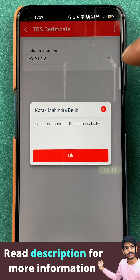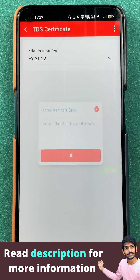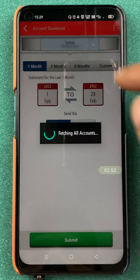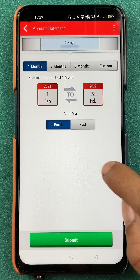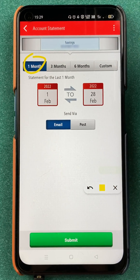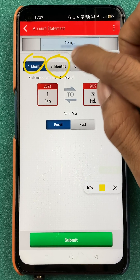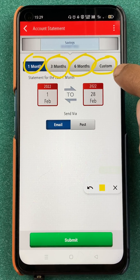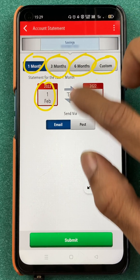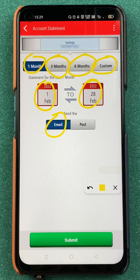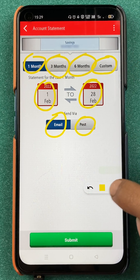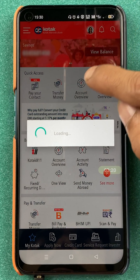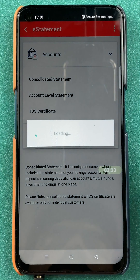If you click on 'TDS Certificate', it shows no record found for the period selected — click OK and go back. If you select 'Account Level Statement', you can select a particular time period: one month, three months, six months, or a custom date range from a specific date to another date. However, the statement will be forwarded to you via email or post. If you want your statement immediately, then you have to select the 'Consolidated Statement' option.